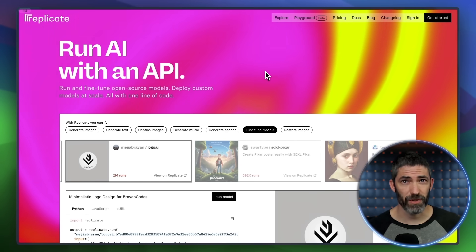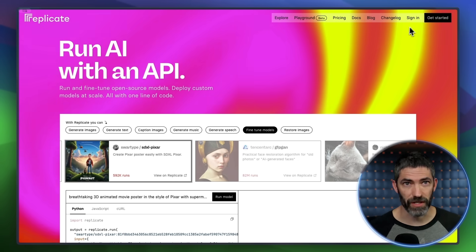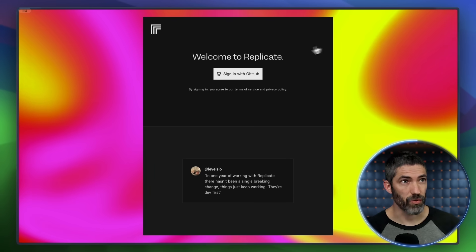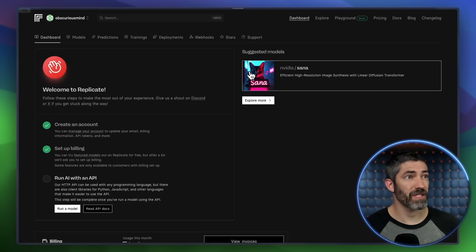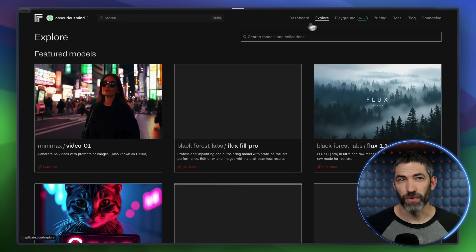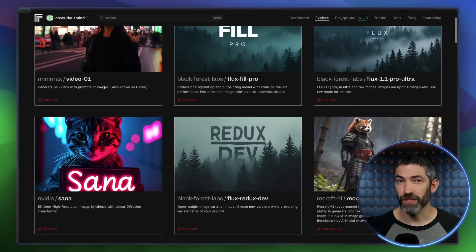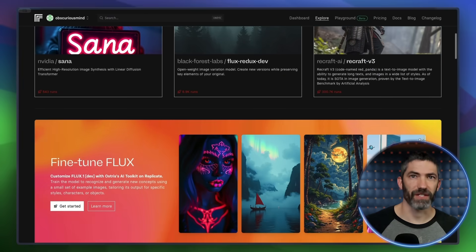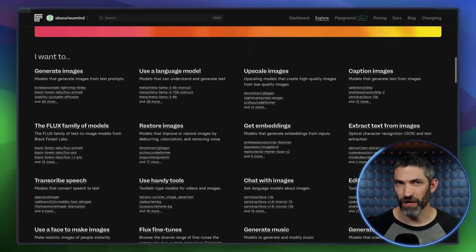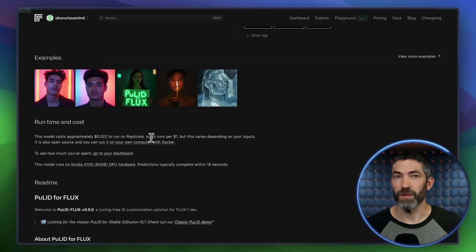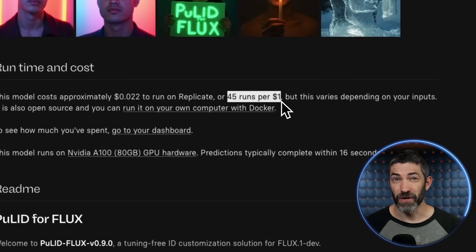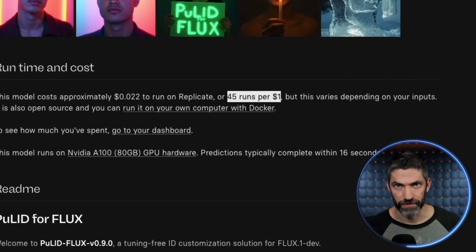This first method is the easiest — it works just from a single image. I use this on Replicate. You log in with a GitHub account, and there's tons of amazing AI models you can use. To run them, you need to have a credit card on file, and it will charge based on usage instead of the monthly credits model most platforms use. This one is very cheap and can run 45 times for a dollar.